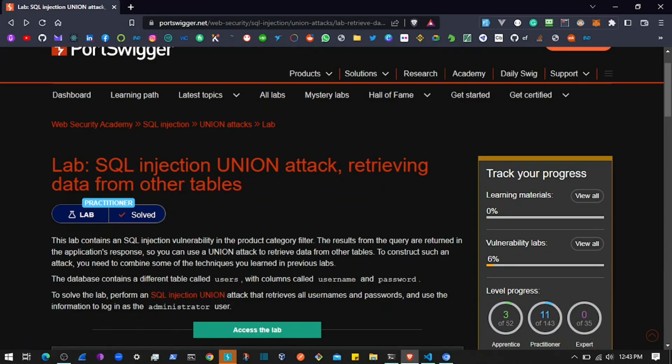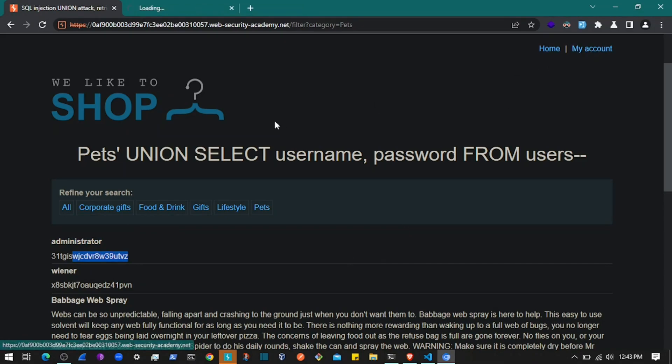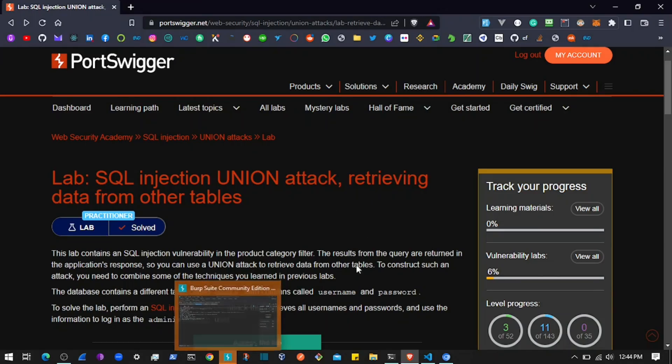As you can see, to solve this lab, perform SQL injection to retrieve all usernames and passwords, and use the information to log in as administrator. Here we have the administrator credentials—username and password—so we can use that to log into the application. Thanks for watching, I'll see you in the next one.